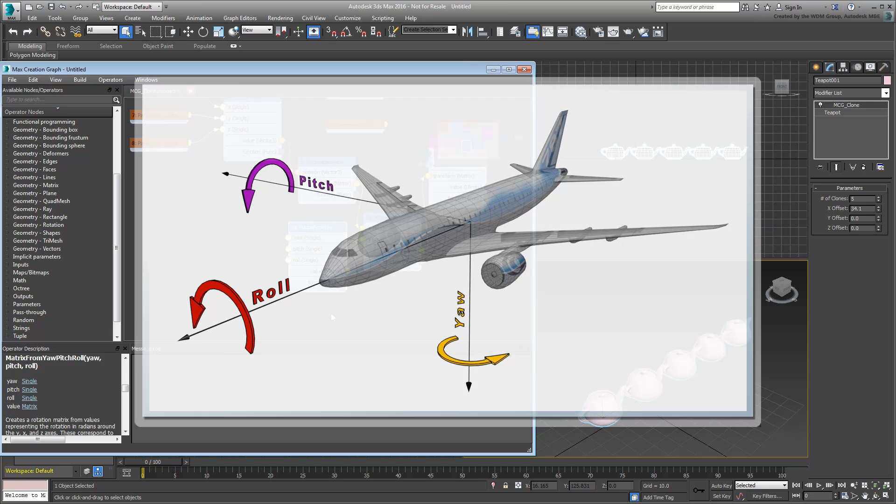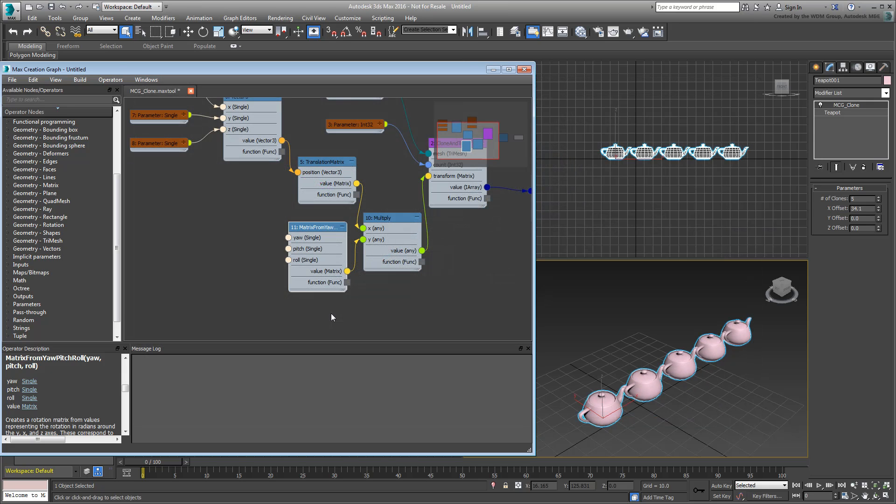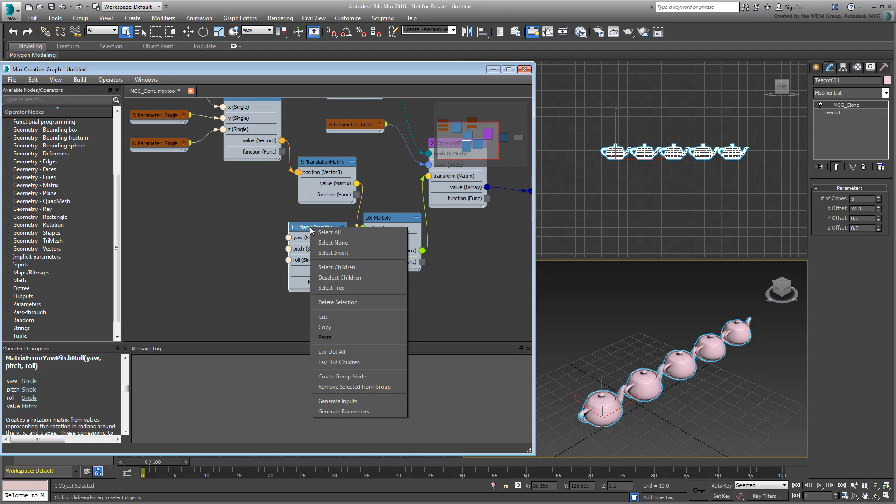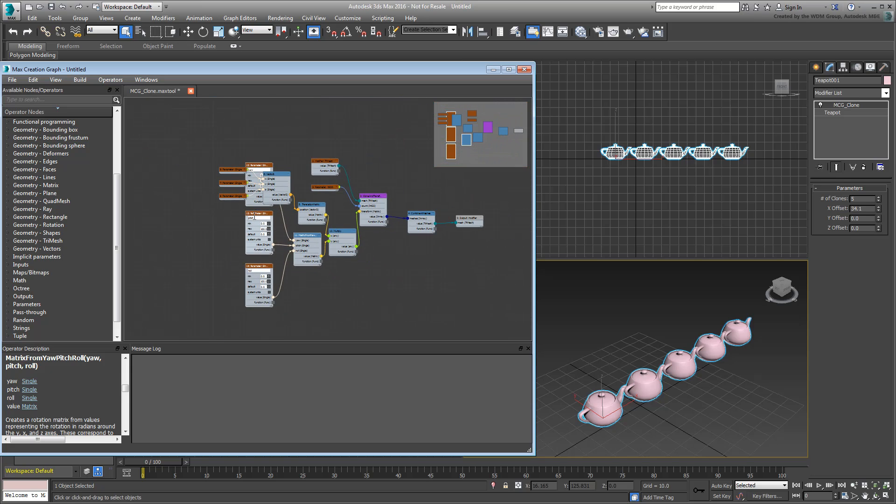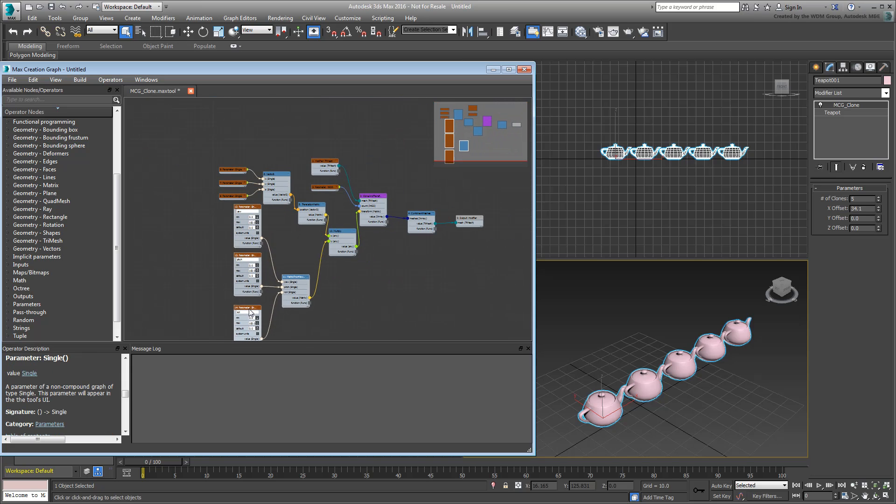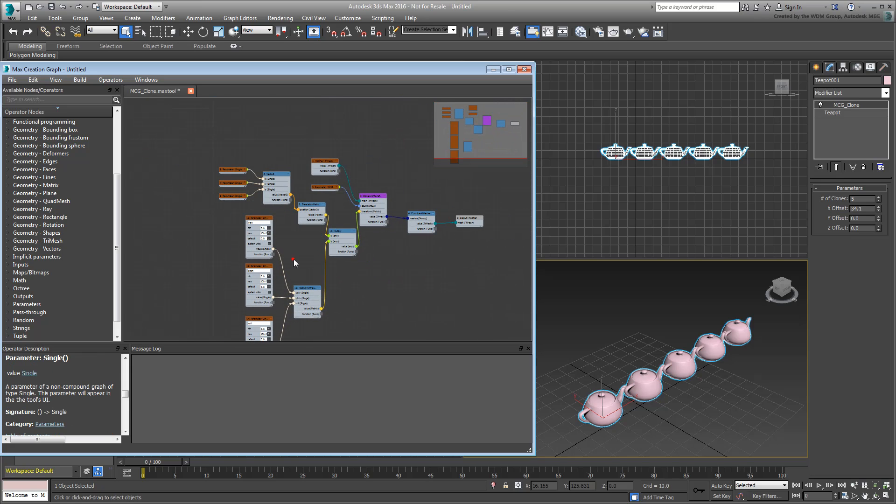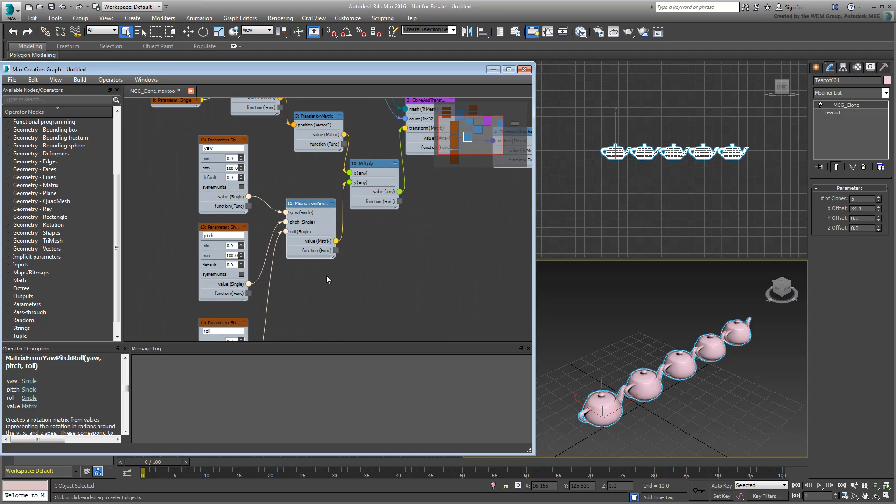Now add Parameters Single Operators to each of these input entries using the appropriate names. A quick way of achieving this is to make sure the right operator is selected, right-clicking it and choosing Generate Parameters. This generates three Parameters Single Operators connected to each of the three inputs and sharing their names. Adjust the minimum and maximum values to range from negative 100 to 100, you can use other values based on the limits you need.